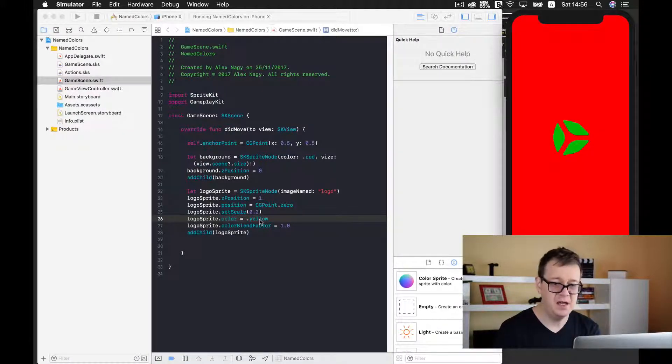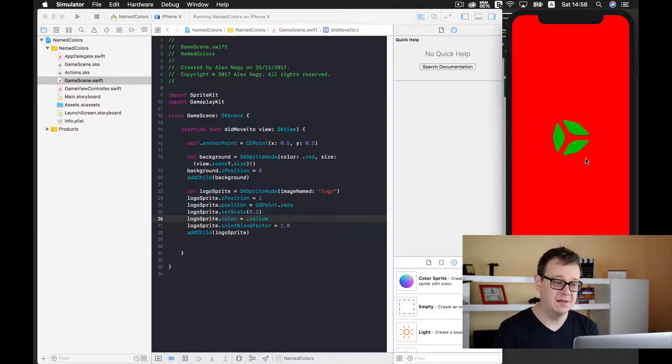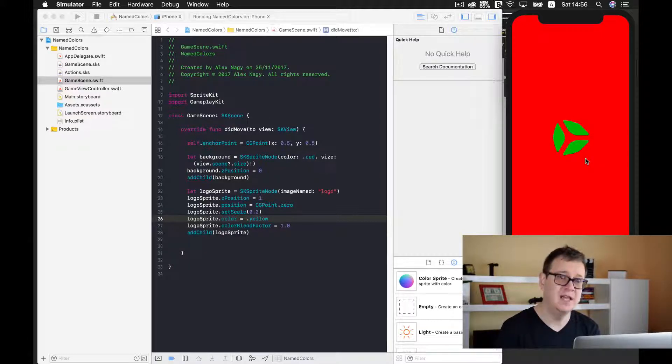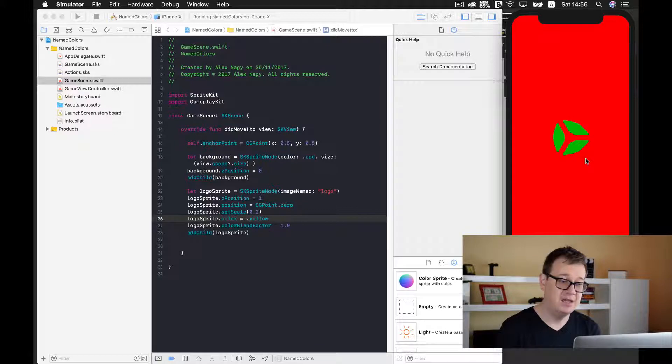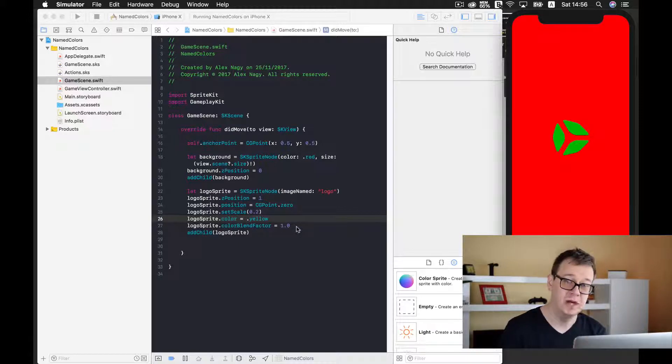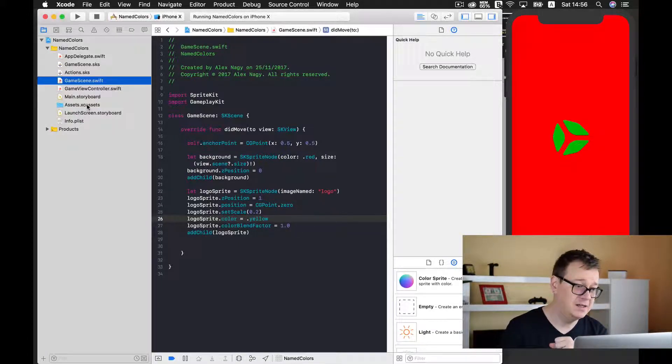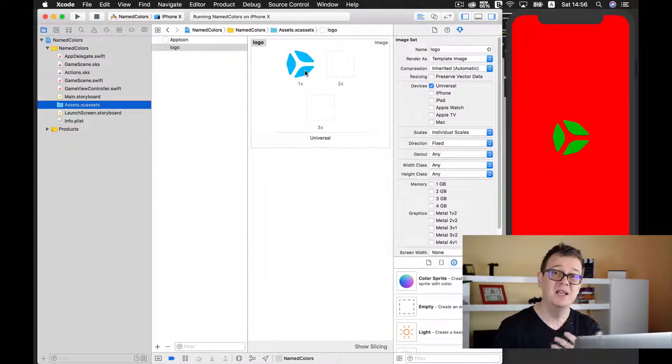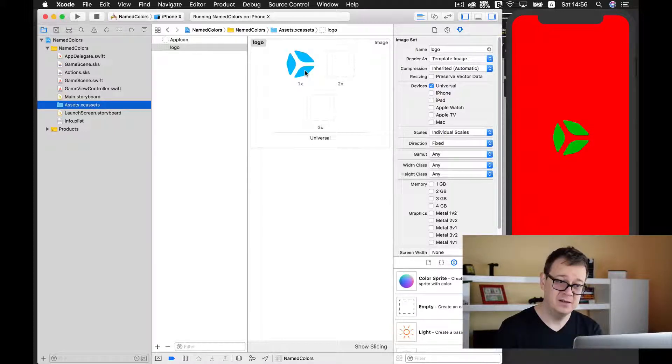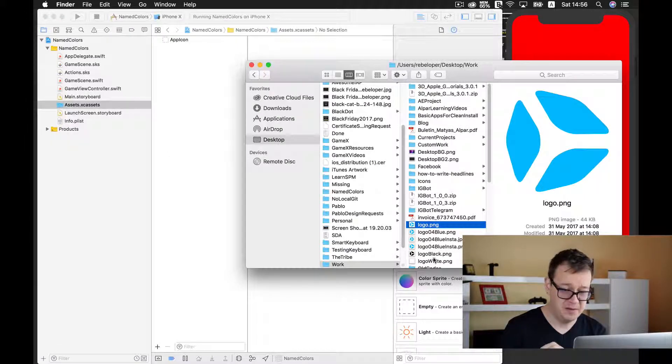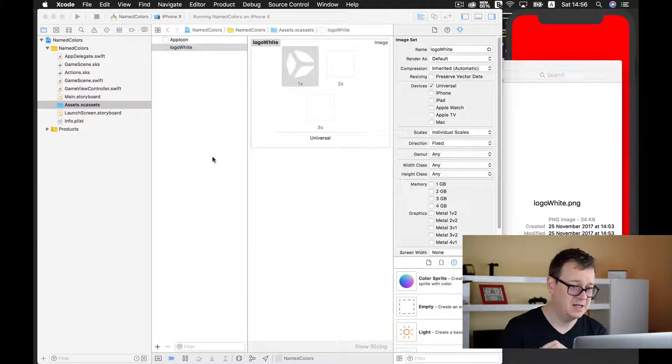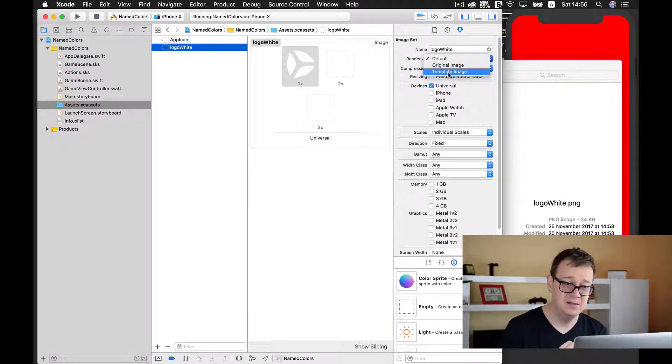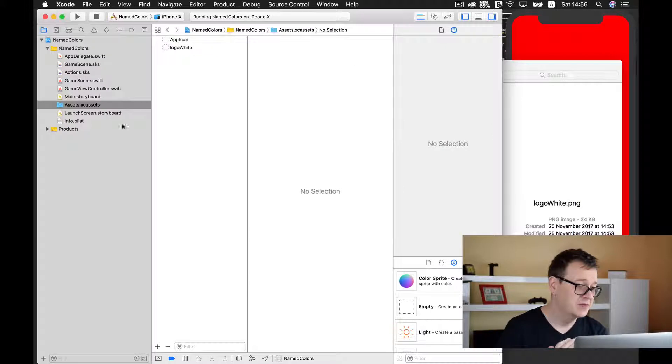We'll still have an issue - this doesn't really look white. Let's change this to yellow and build and run again. Now we'll encounter another strange issue - we have written yellow but it's actually green. That's because our main texture is a bluish image and we're giving it a color of yellow with a colorBlendFactor of 1.